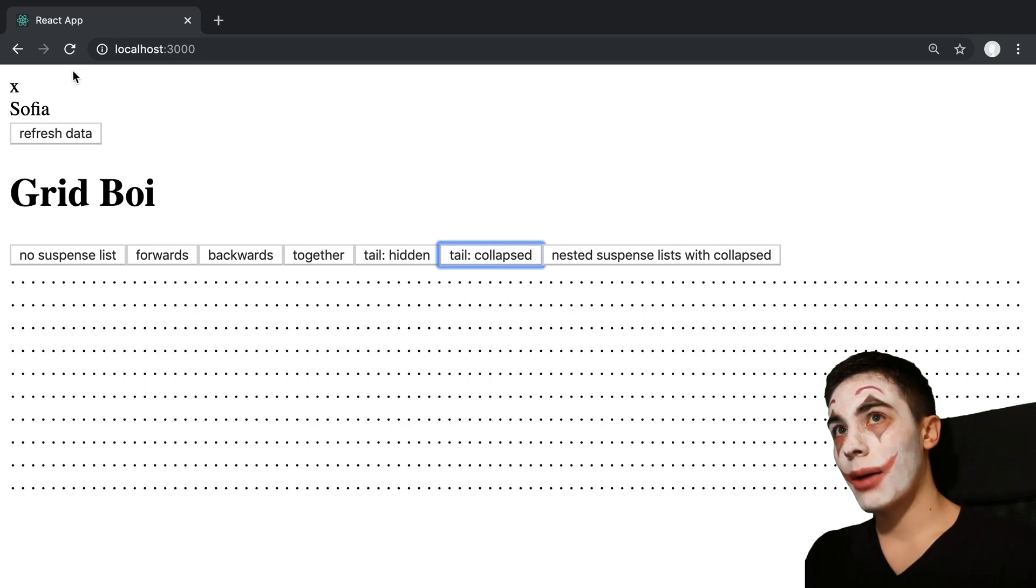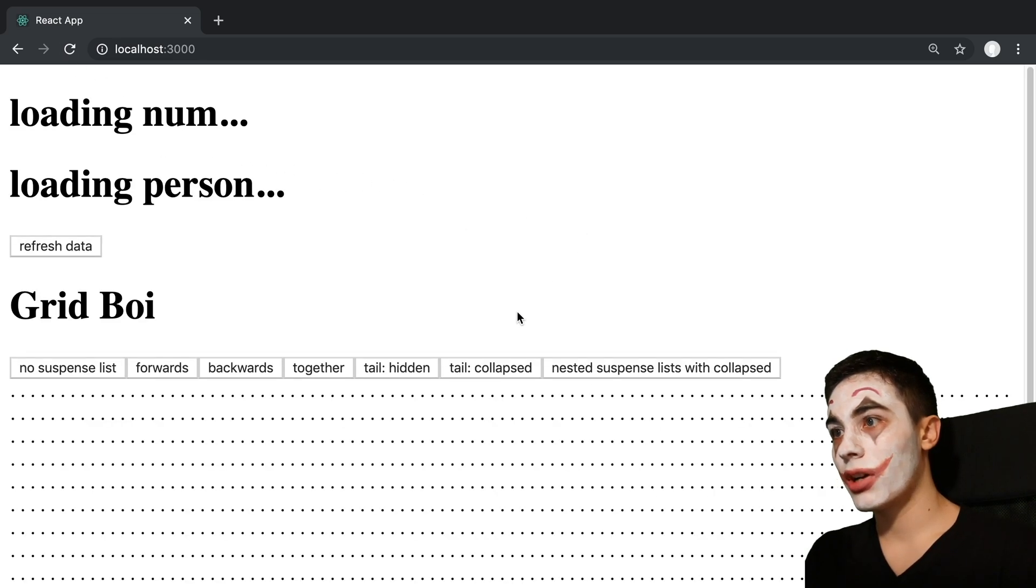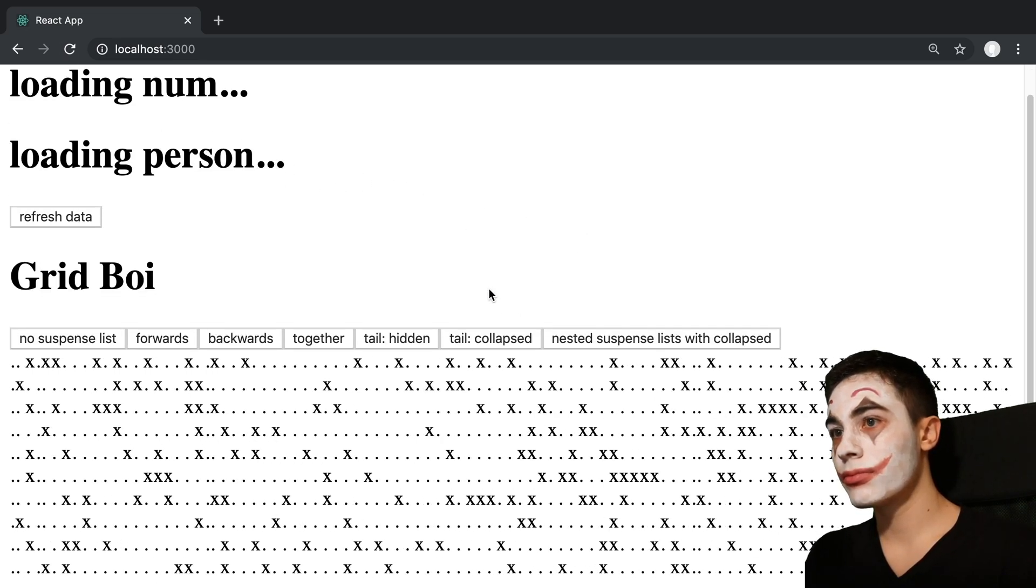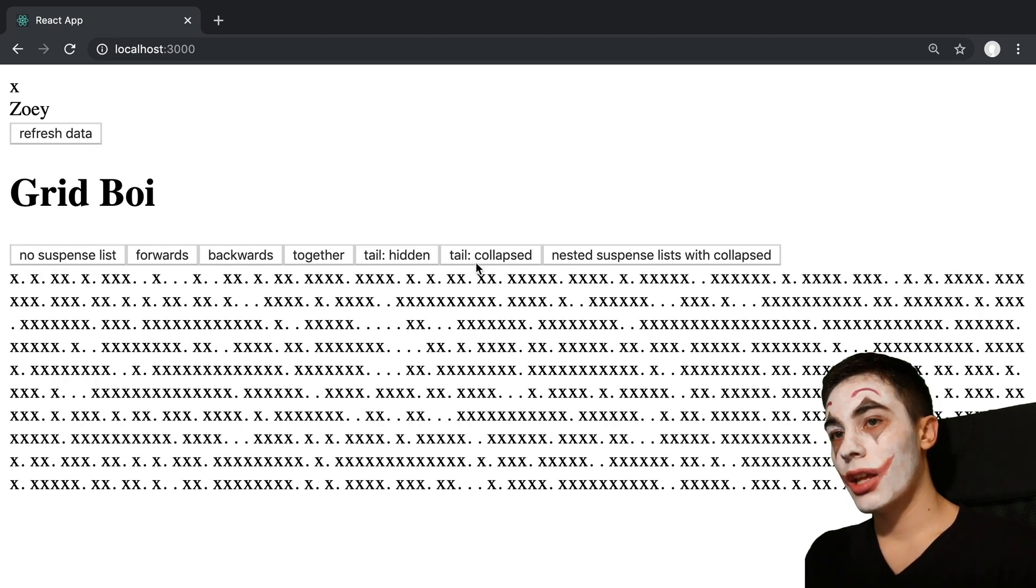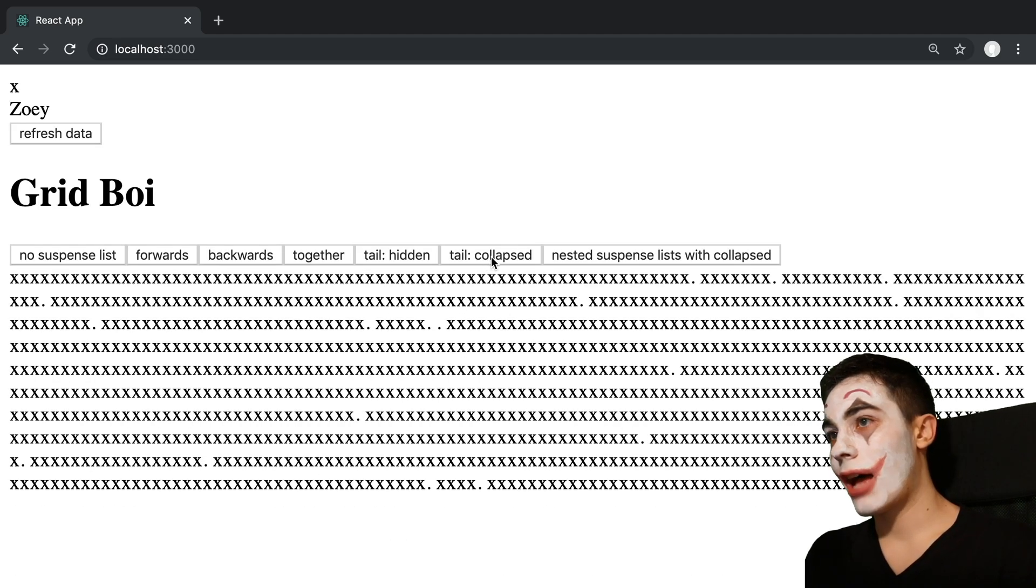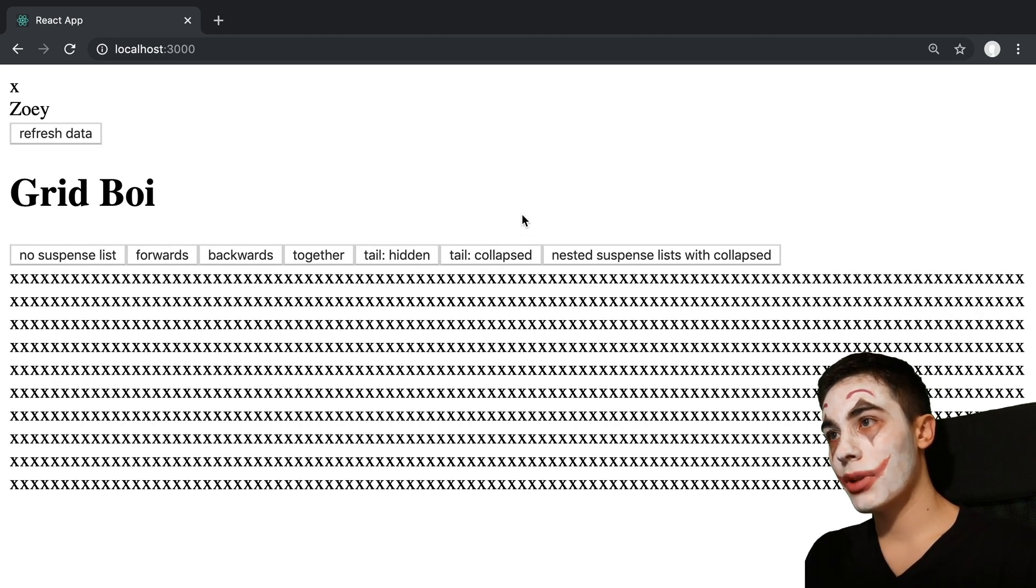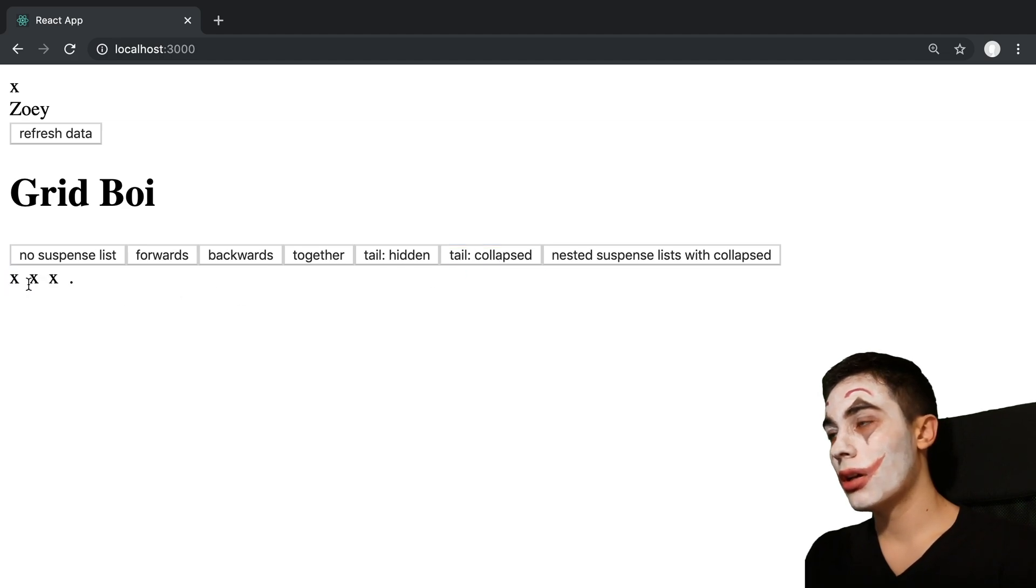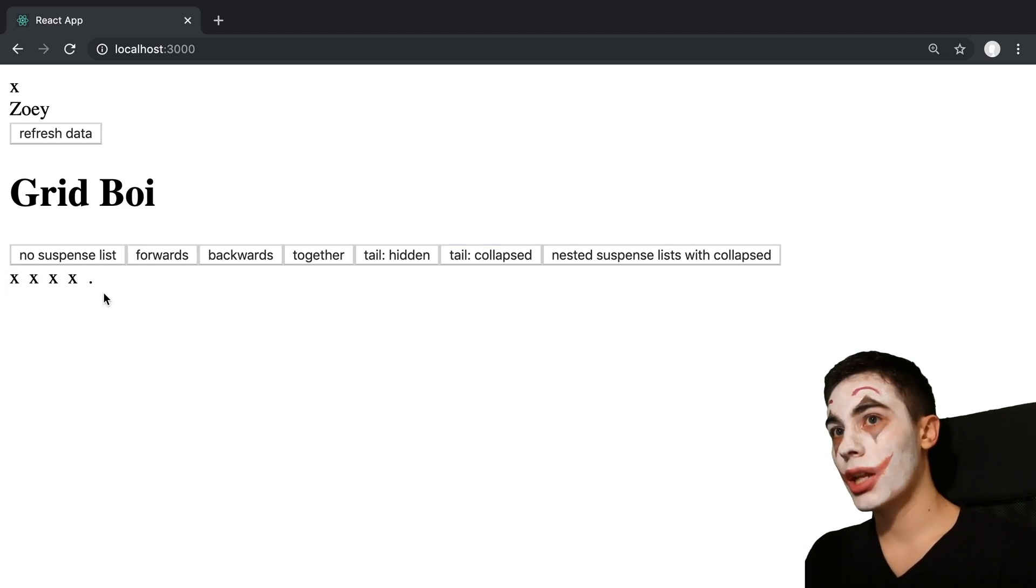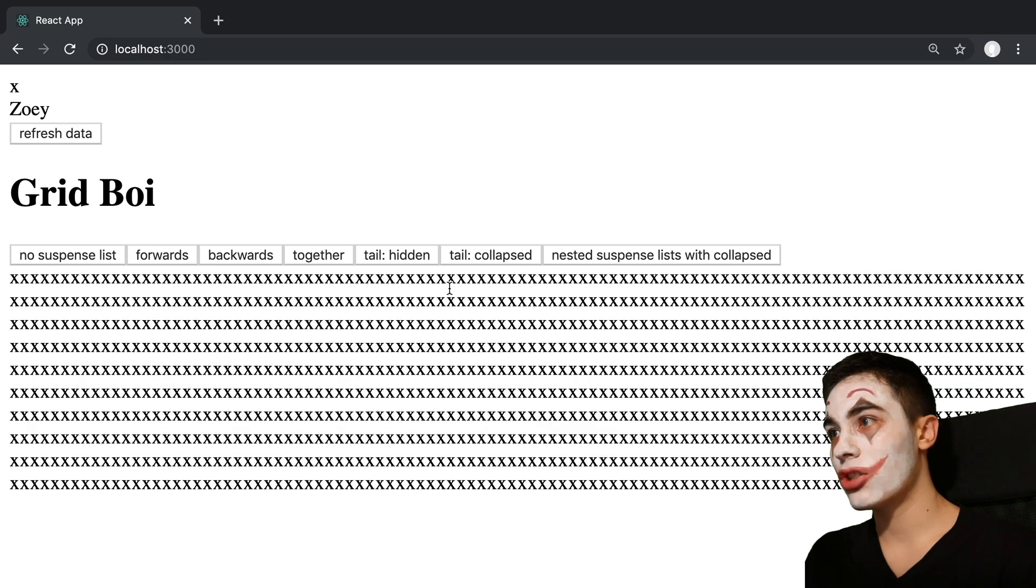See tail collapse. Let's refresh. And then if we set collapse for the tail here, what's going to happen is we can see the loading indicator one at a time for the one that it's loading. And again, you'll see them batch together.